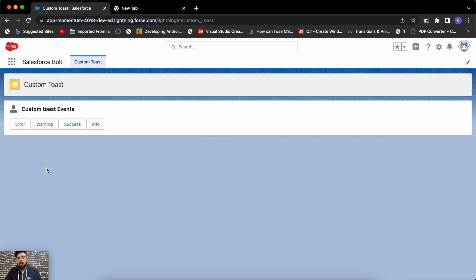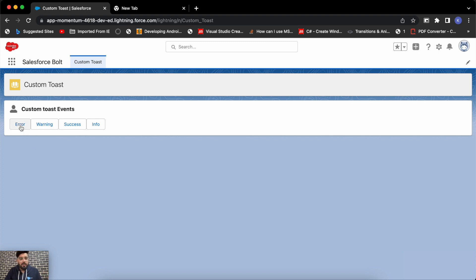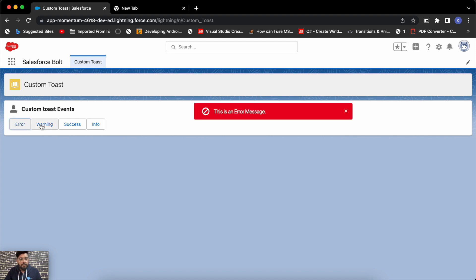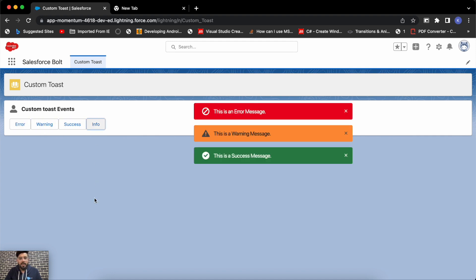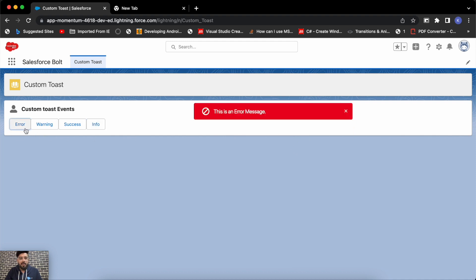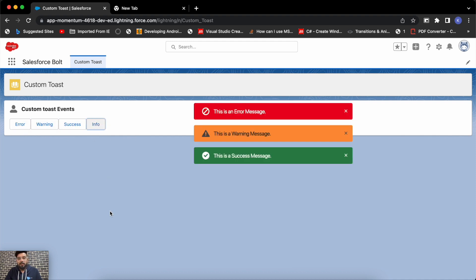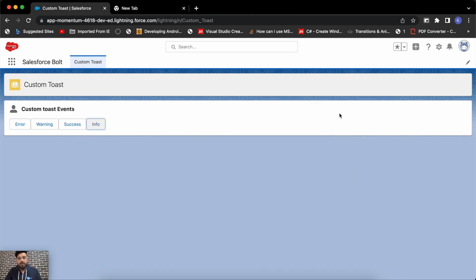Let me show you the output first. This is my Lightning Web Component which displays toast messages. This is a parent component where I have four buttons, and on click of a button I'm calling my custom reusable LWC which displays toast messages based on the selected variant. You may notice error, warning, success, and info — they automatically disappear after three seconds. You may also close them using the cross icon.